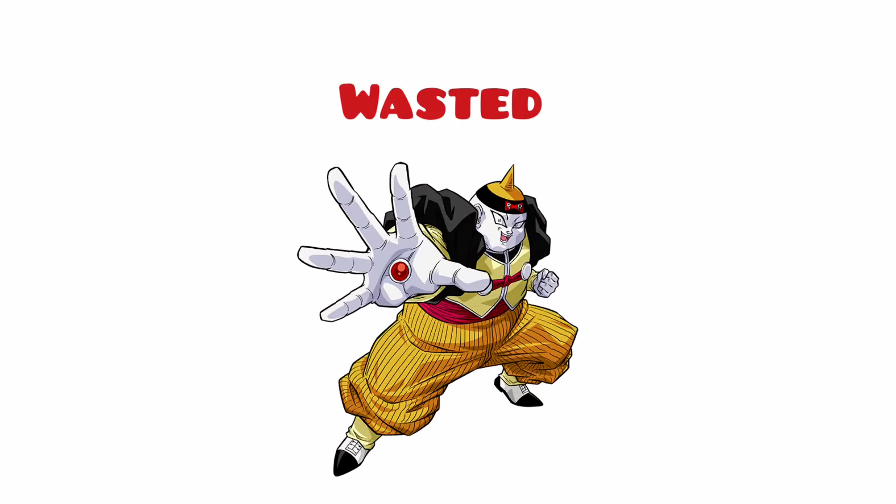So instead of him getting the heart virus and getting beat up and reverting to his base form, Goku just annihilates the android. So we don't need to talk about him. Android 19.